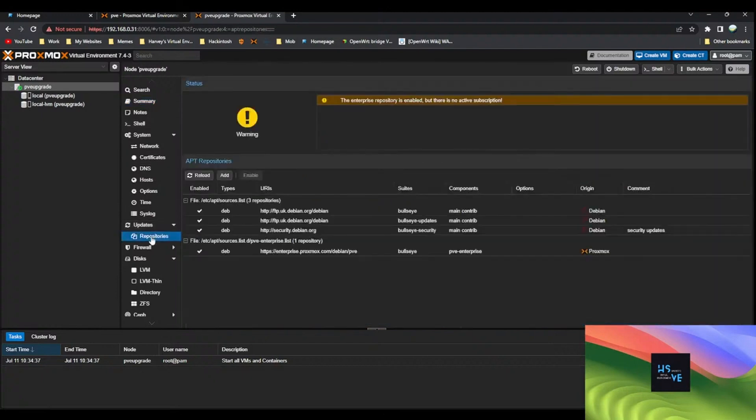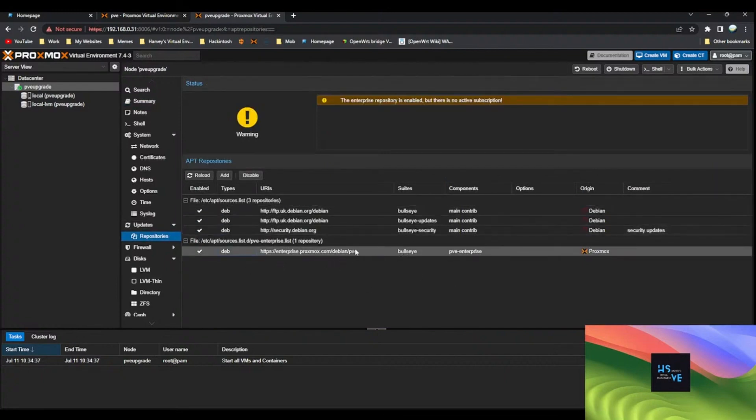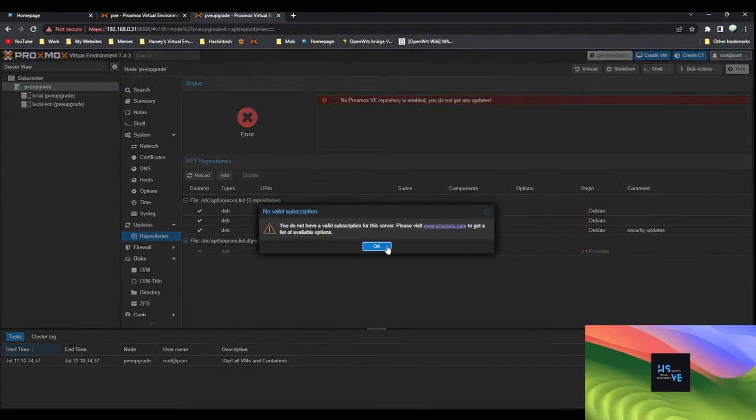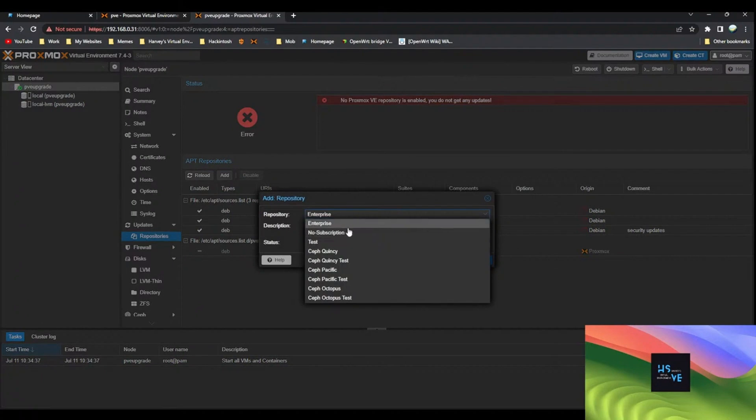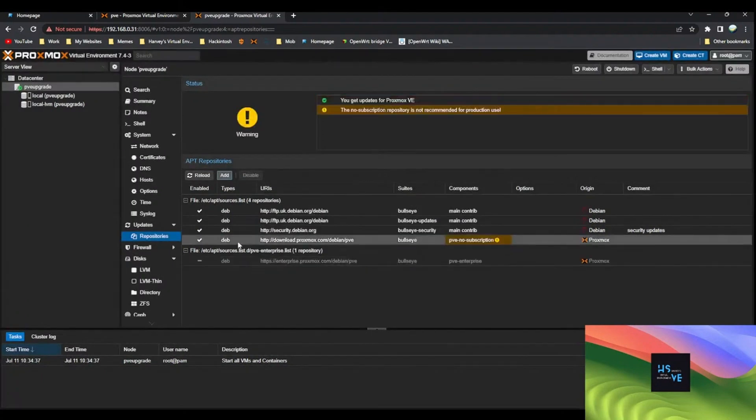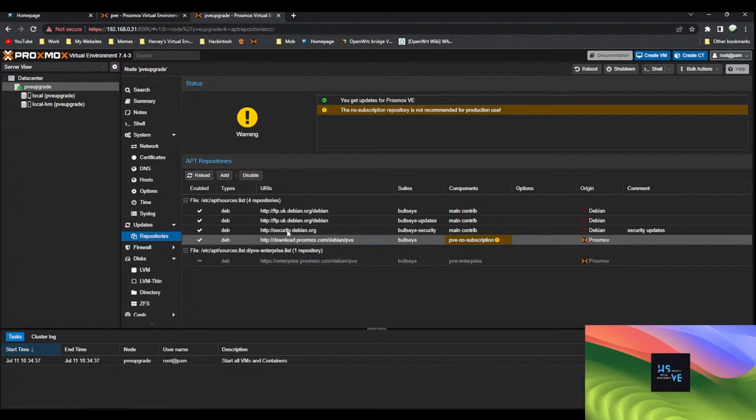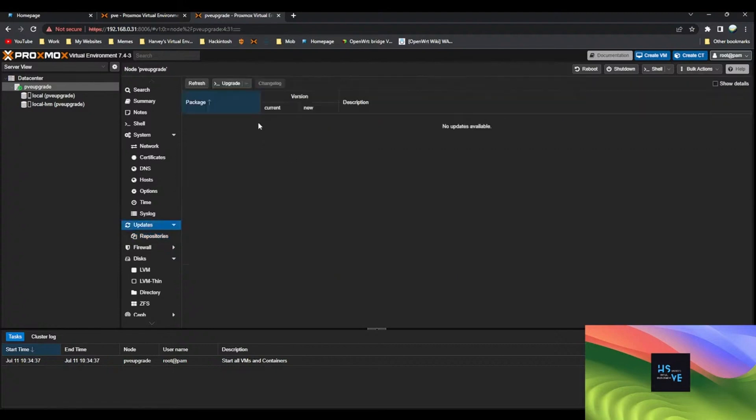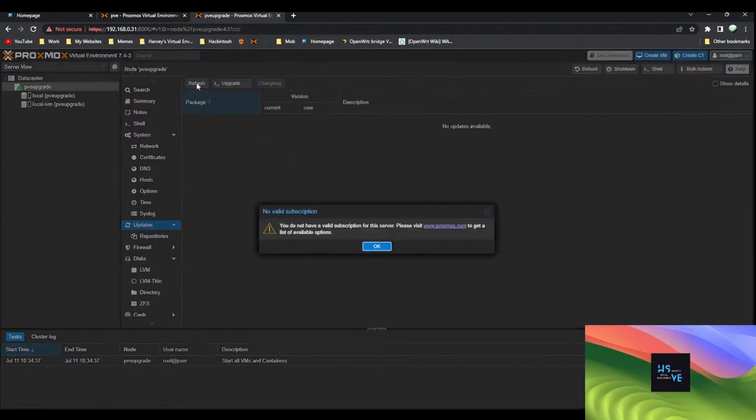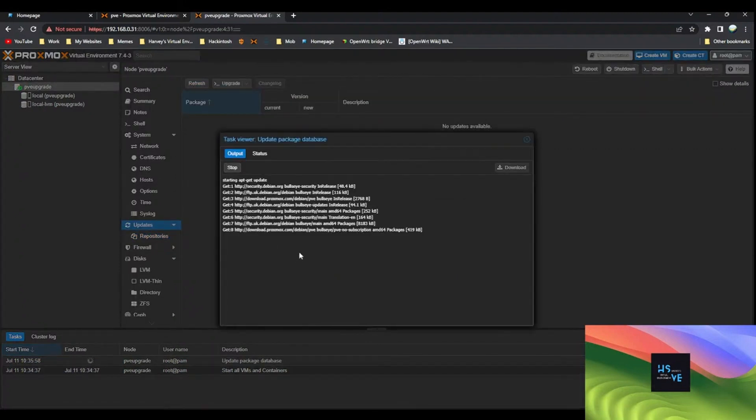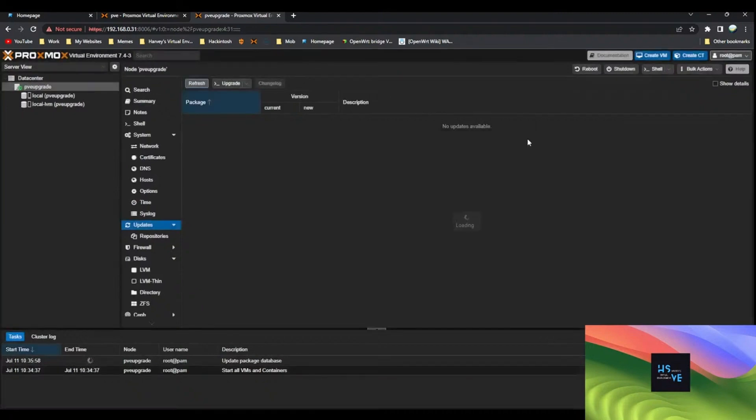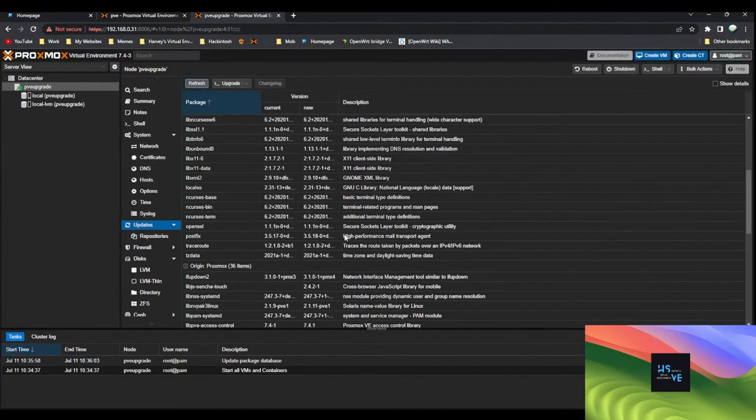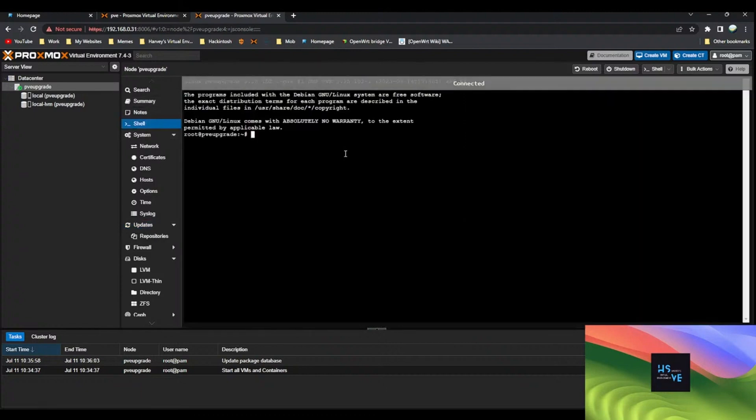The first step is going to repositories and disabling this enterprise repository because a lot of people in the server have had problems with that. If you click disable and then click add, no subscription, and then add again, just click reload. Then if you go to updates, click refresh. It's going to do an apt-get update in the background.